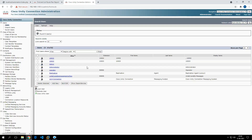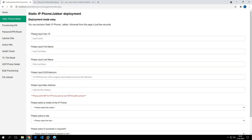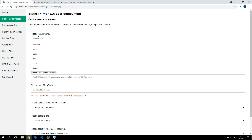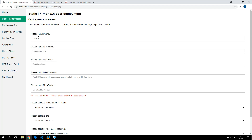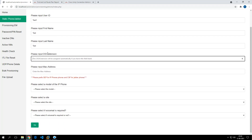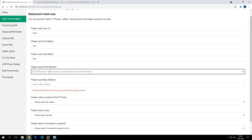Before I start, let me show you that there are currently eight users configured in Unity Connection. Now let's deploy a Jabber phone. I'll enter a user — user ID 'test1', first name 'test', last name 'test'. It's asking for an extension — I'll leave it blank so the automation tool will automatically assign a DID for the user.